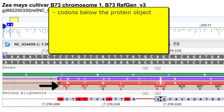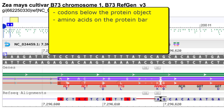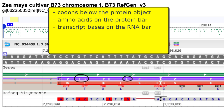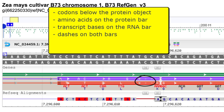If red, there is a mismatch in one of the three bases. Red codons could represent either synonymous or non-synonymous amino acid changes. Amino acid single-letter codes on the protein—the red bar—are present only when the amino acid is changed. Transcript bases on the RNA—the purple bar—display only when the transcript sequence differs from the genomic. Dashes on the RNA and protein bars represent deletions relative to the genomic sequence.